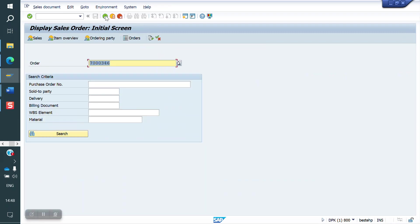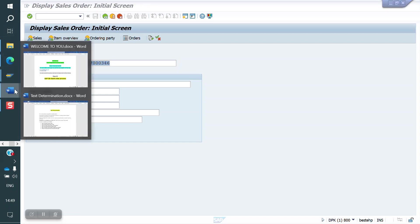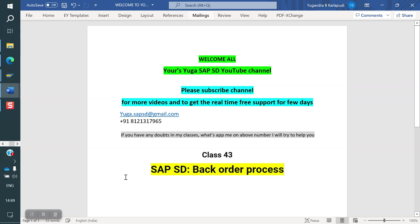So, what is the backorder process? If stock is not there — the stock is reserved for some other sale order — and you want to transfer that stock to a new sale order, we do the backorder process. You can transfer stock from one sale order to another sale order, either partially or completely. Thank you all for watching the video. Please subscribe to the channel for more videos. Next class I am going to cover text data determinations. Thank you once again. Bye-bye.